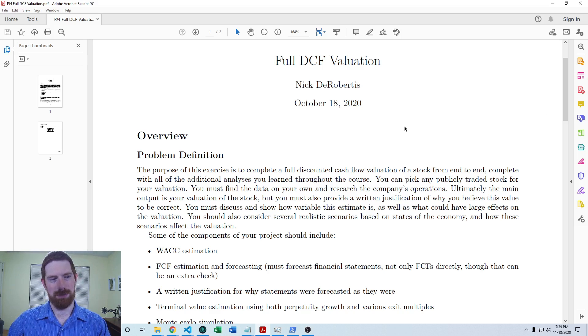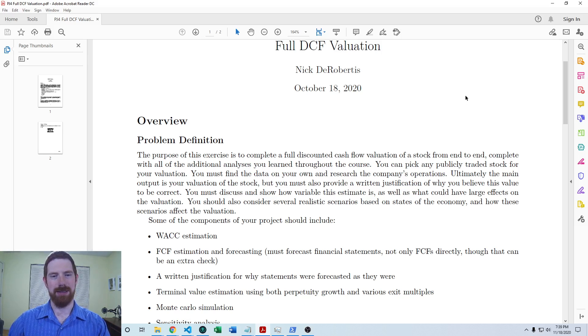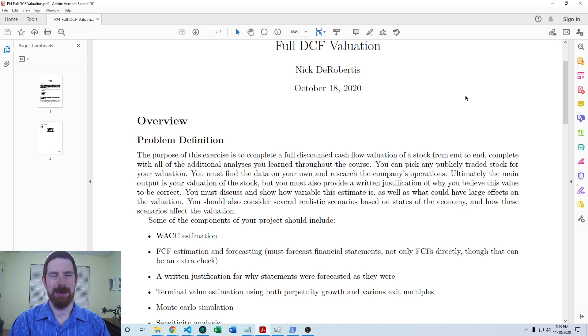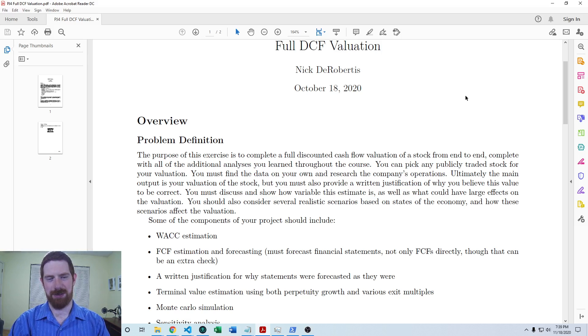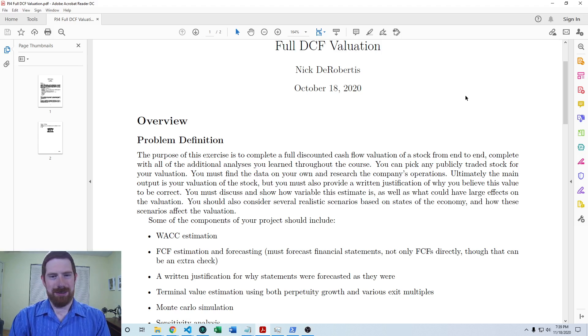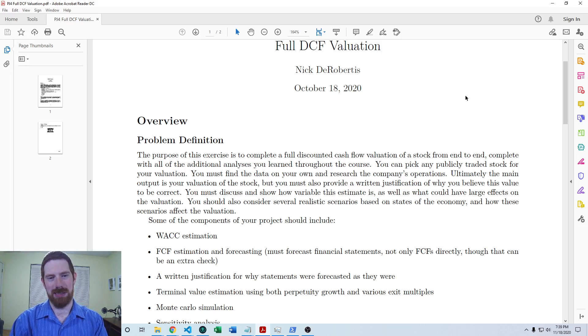Within this project, you're going to pick any publicly traded company that you would like, research that company, and create a full discounted cash flow valuation of that company's stock. It's on you to go and find all of the data that you're going to use in your model.